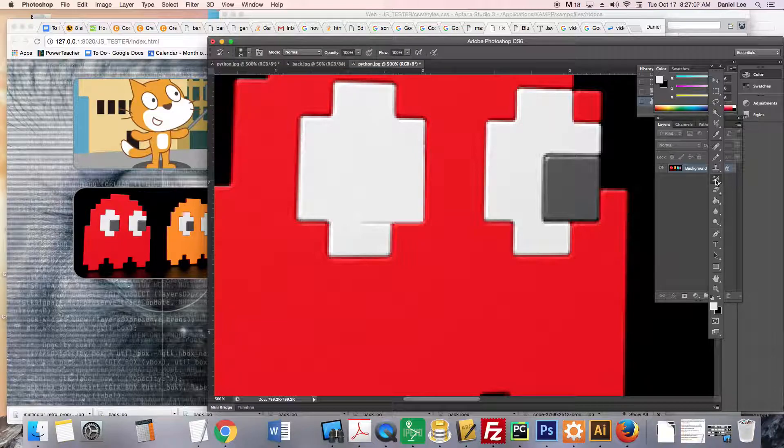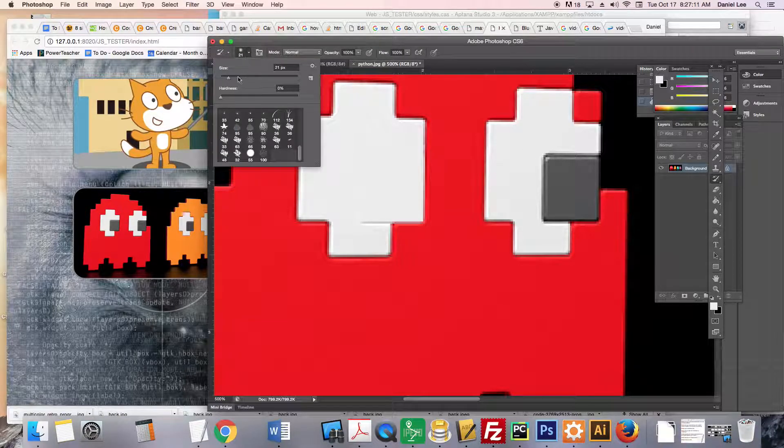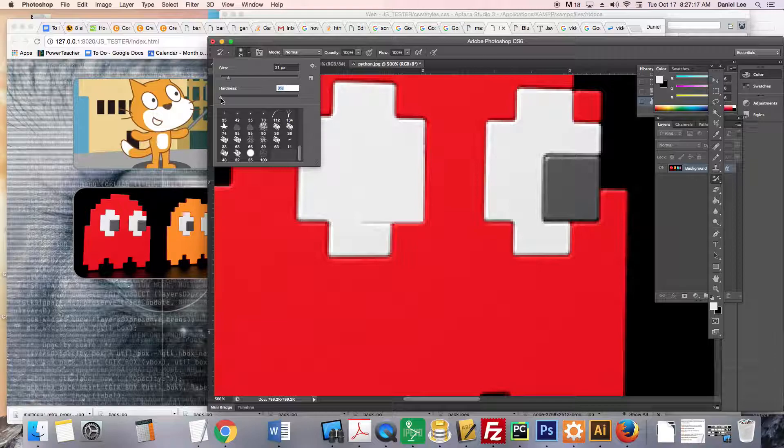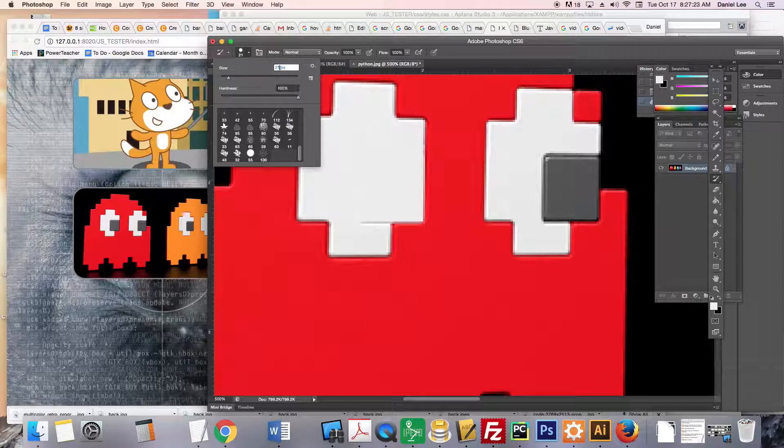Then I'm going to my paintbrush. Right here is the size 20. The hardness means the edges—if it's at zero, the edges are transparent, and if it's 100, the edges are sharp and defined. We want it hard. The pixels—I want to make it a little bit smaller, maybe 10 pixels.